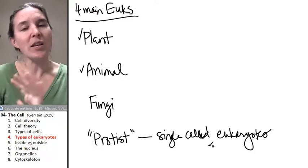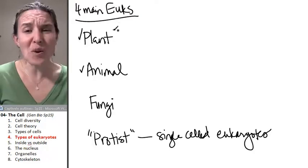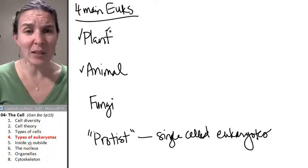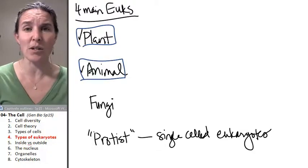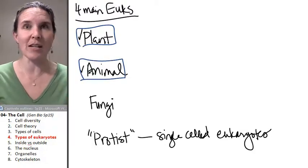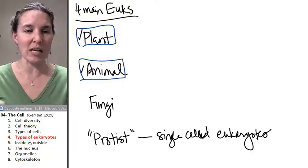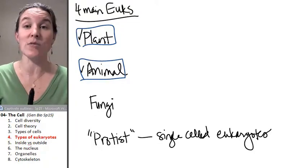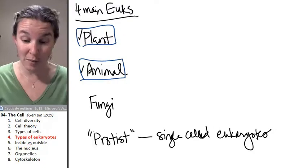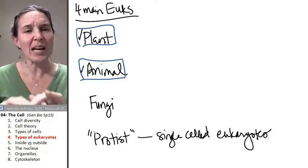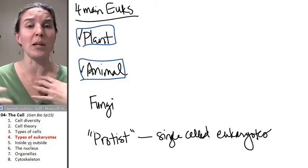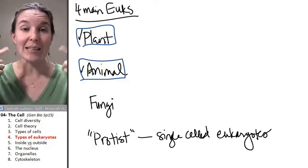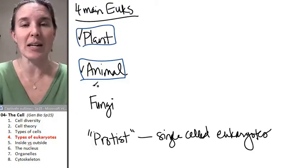So, these are the types of eukaryotes we're going to focus in mainly on plants and animals during this particular section of the course. In our lab, we're going to be investigating different kinds of plant cells and different kinds of animal cells, and we'll be looking at them under the microscope. So, in the rest of the lecture, we'll be thinking mainly about comparing plants and animals.